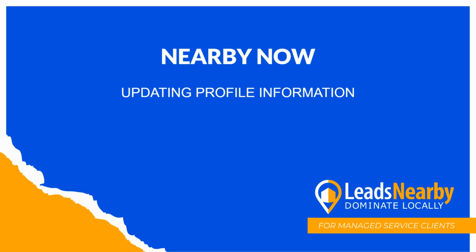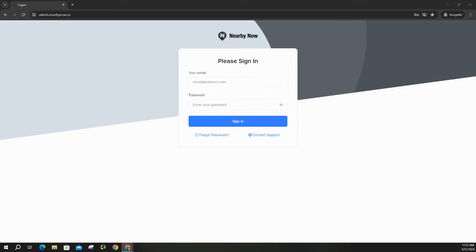Hey everybody, this is Jeremiah, Leads Nearby. In today's video, I'm going to show you how to update your profile information in NearbyNow. Let's get started.